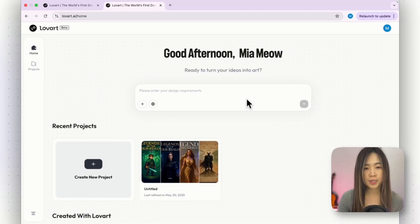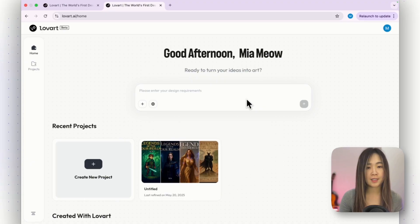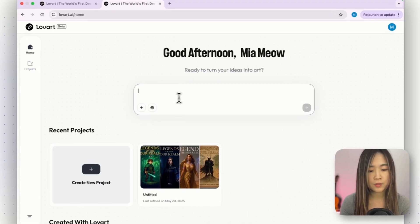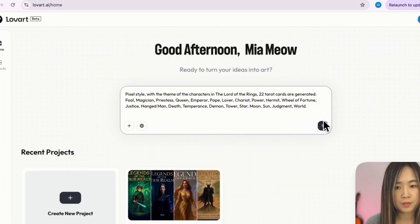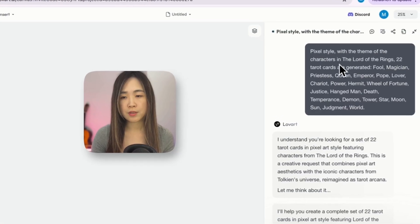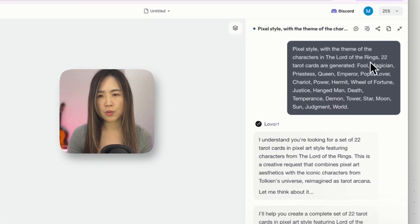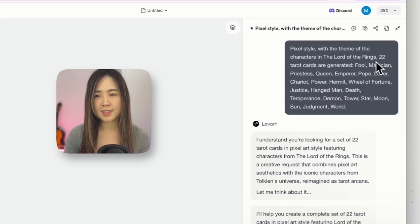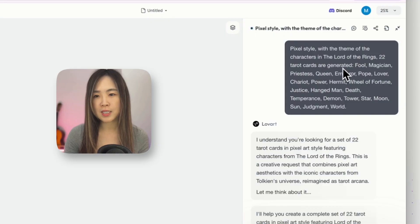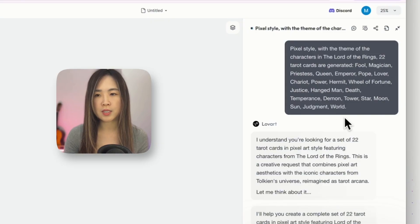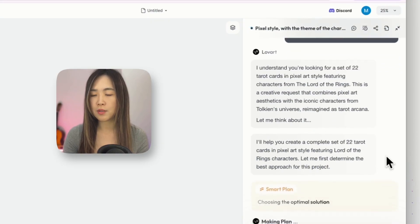Now let's do something more interesting. Traditional game asset generation tools require manually selecting styles and entering prompts for each image. Let's try this prompt: pixel style with the theme of characters in Lord of the Rings — 22 tarot cards. I listed all the cards I want to generate and it starts working on all 22 assets.